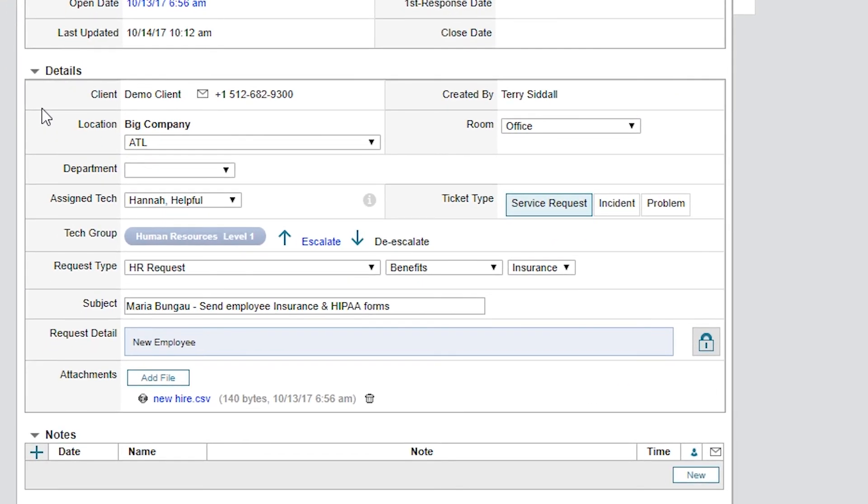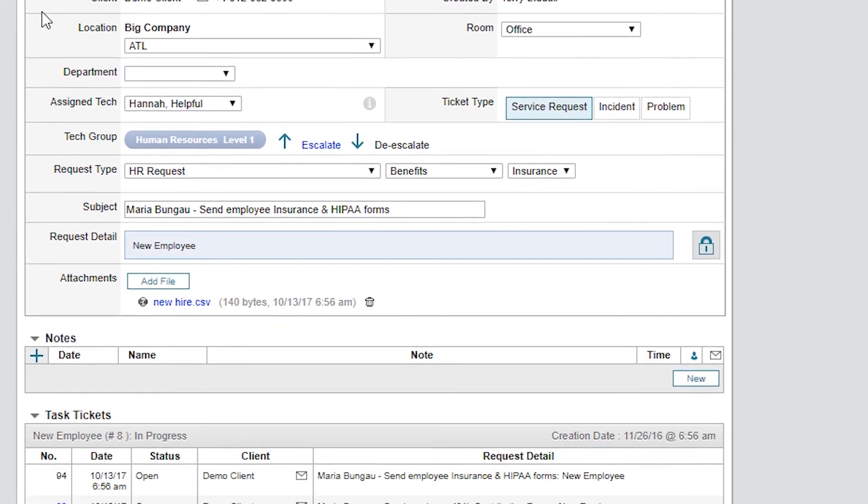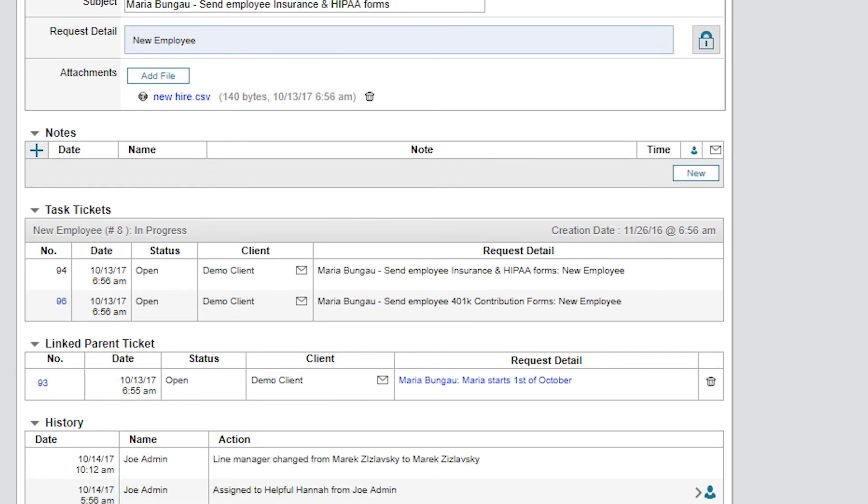And now, instead of having a Linked Child Tickets section, I have a Linked Parent Tickets section that includes the parent ticket number.